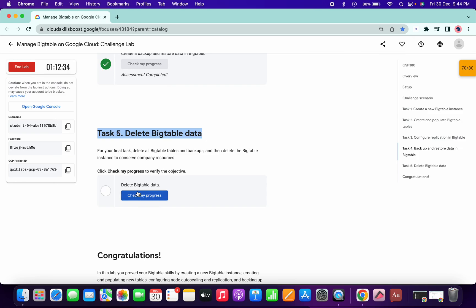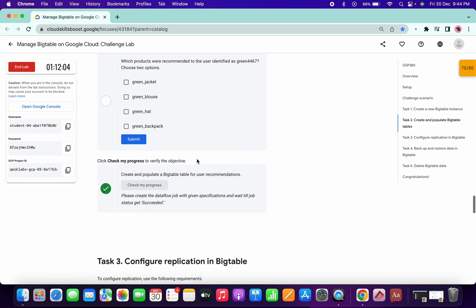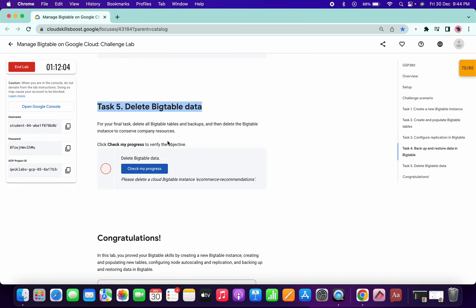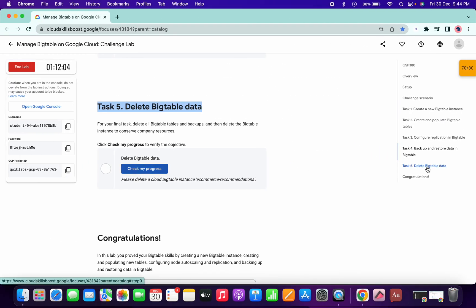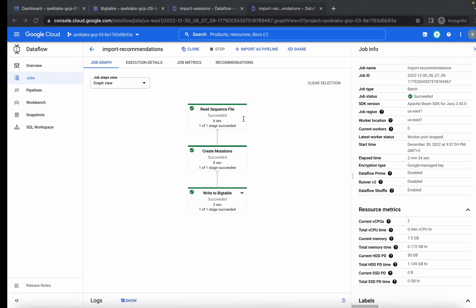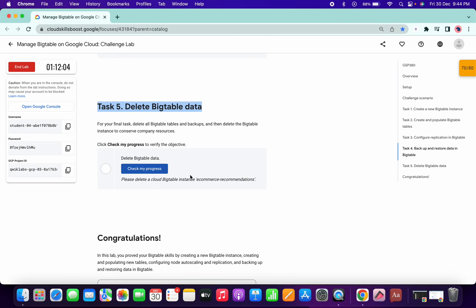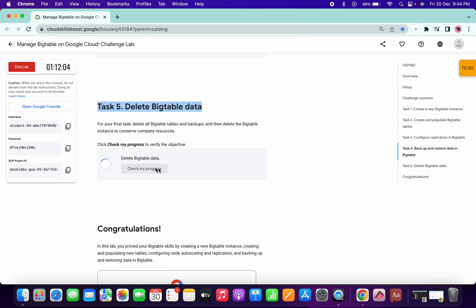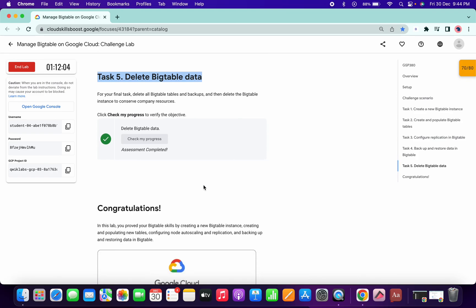It will take a few minutes to update the score for Task 5. Again, if you haven't yet got a score on Task 2 for the import recommendations, do not delete your Bigtable data — all tasks depend on it. If you see any errors, don't worry; it just takes a few minutes to update. If you have any doubts, let me know in the comments. Thanks for watching and have a good day.